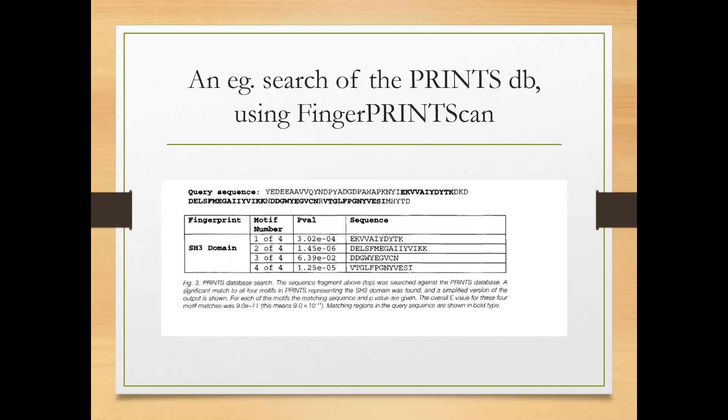By assigning membership to one particular protein family for a given sequence, whatever functions and structural details are known for that protein family can be assigned to the uncharacterized query sequence. Carrying out multiple sequence alignment and maintaining that information in databases like PRINTS, then using FingerPRINTScan on uncharacterized sequences, allows you to predict the structure and function of that protein.